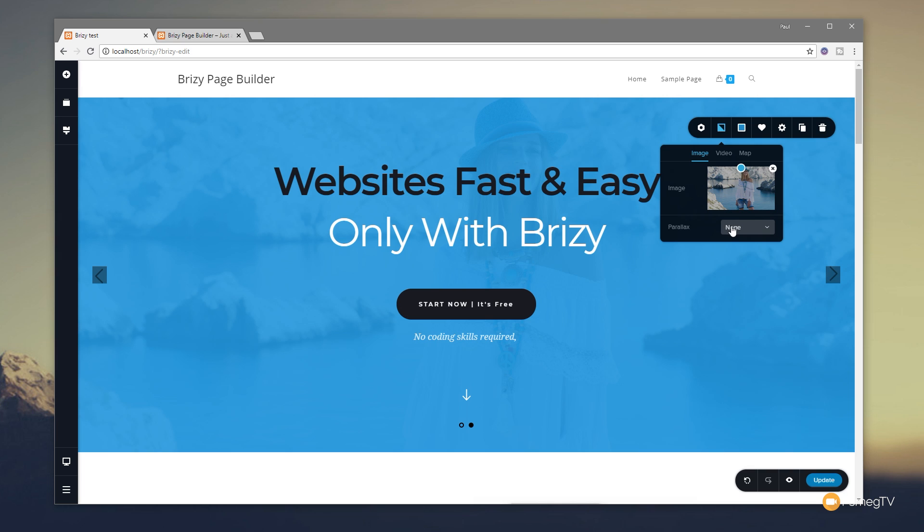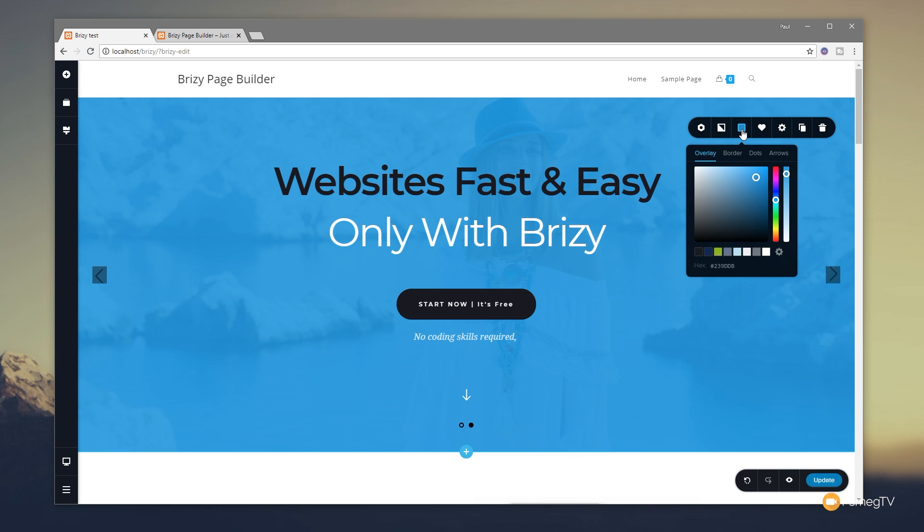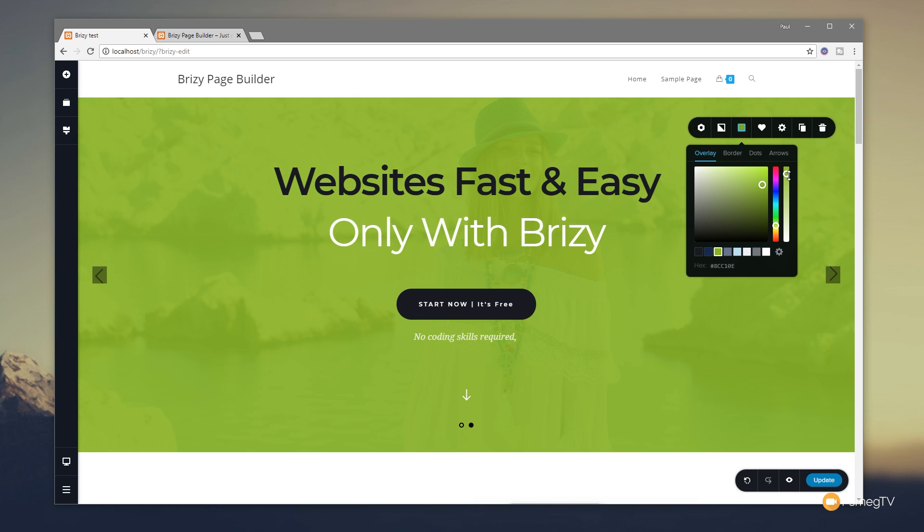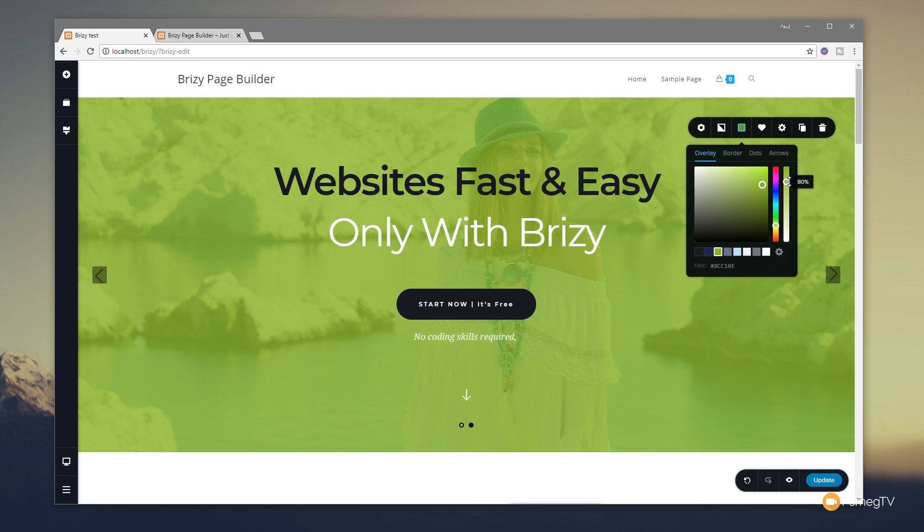If we want to set it to parallax, we can do that very easy by using the drop down option to either fixed or animated, but for this example we'll keep it really simple and leave it on none. Next thing I want to do is change the color of the overlay. So we're going to click on the little color chip - you can see this gives us the option for the overlay. And let's just simply come down and choose one of our predefined colors and what I'm going to do is just make this slightly more transparent so we can see a little bit more of the image shining through.